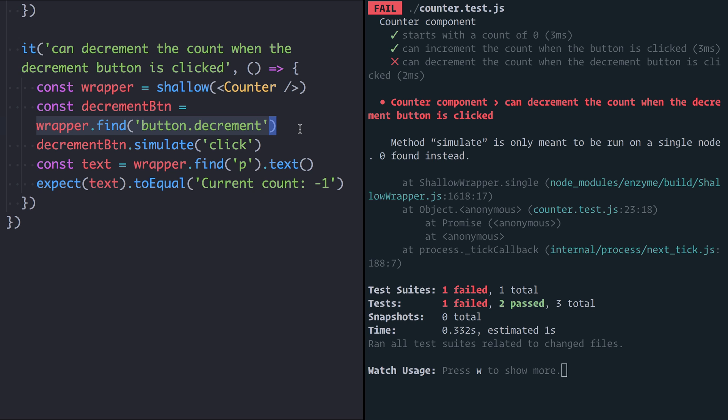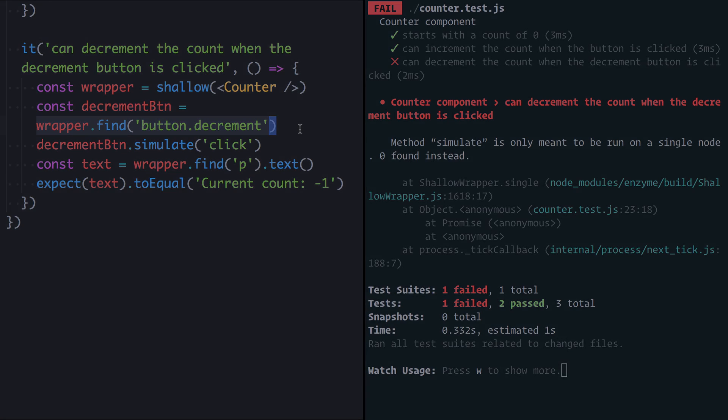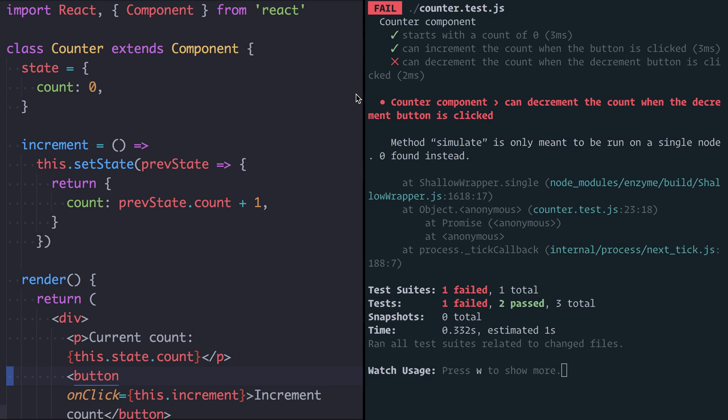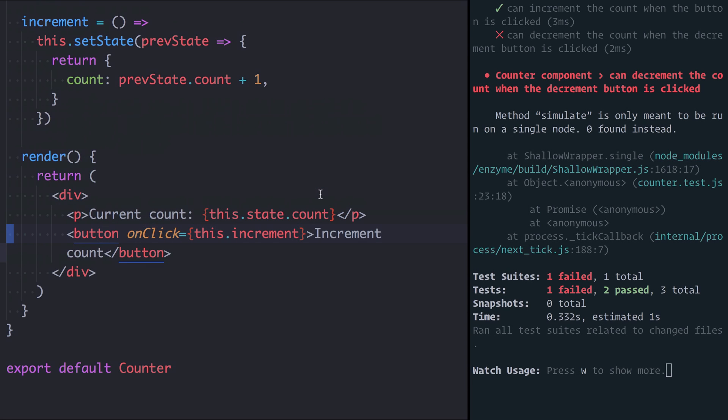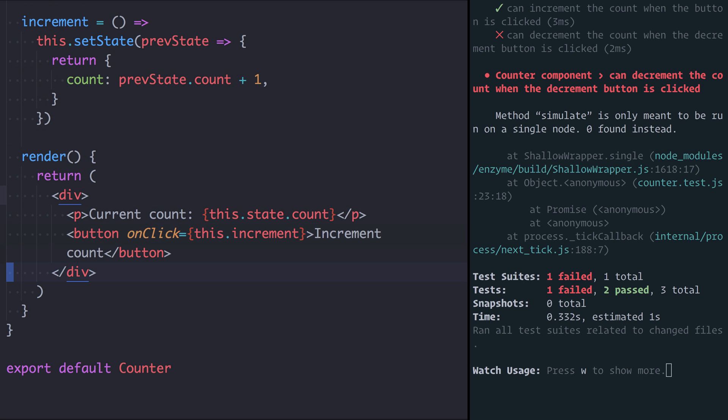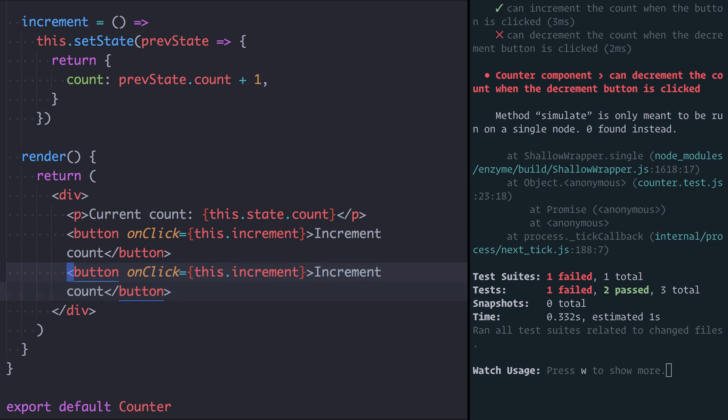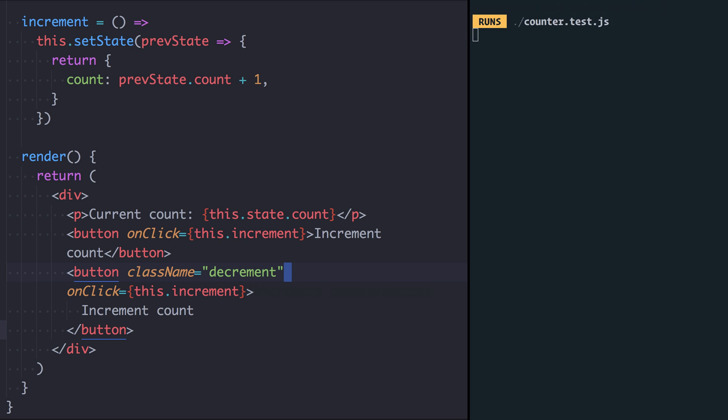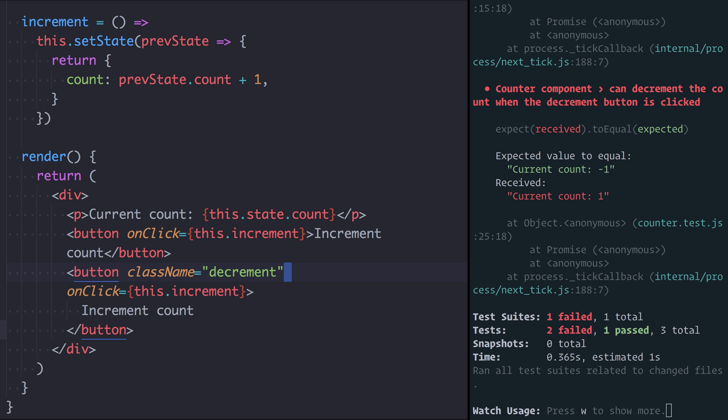So let's now go into the React component and write the code that will fix this test. I'm back over here in my counter component. I'm just going to resize the atom window here to make it a bit bigger to give us more room while we're working on the component. So you see here we have this increment button. I'm going to copy that and put it below. I'm also going to give this one a class of decrement. If I save that now we're going to see a different error.